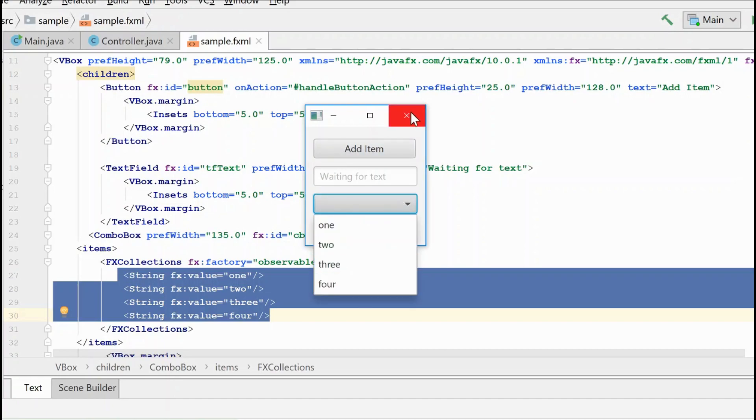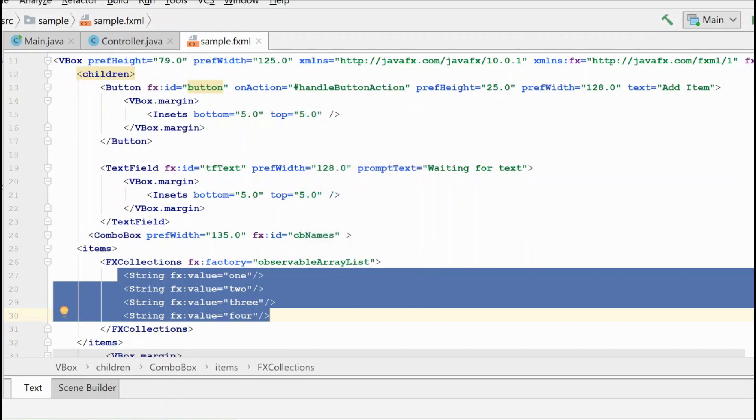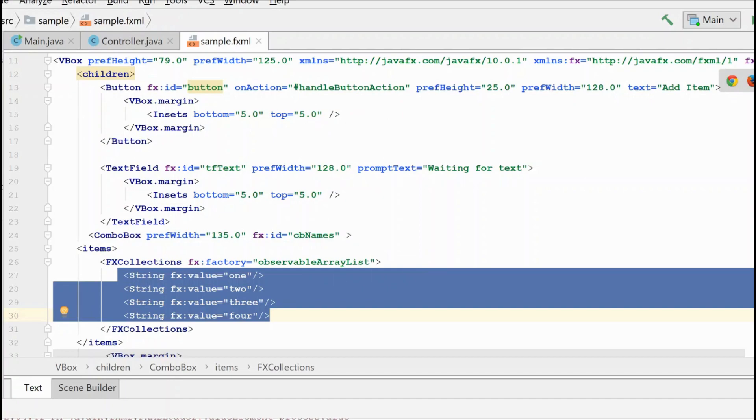Now we can still reference this in the code behind. In order to do that, we actually need to give it a name, however. So let's go ahead and do that.